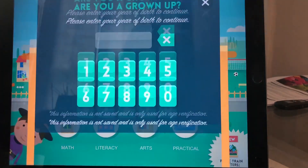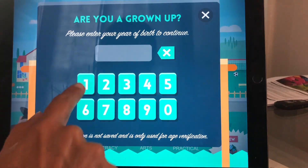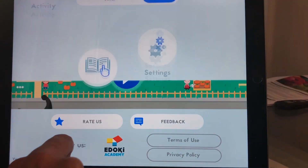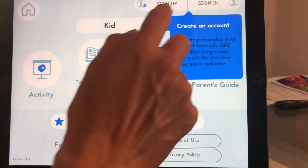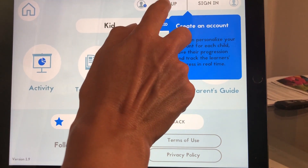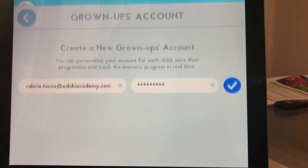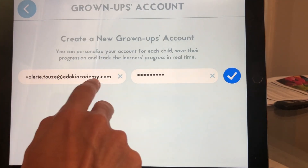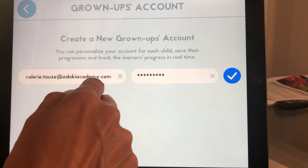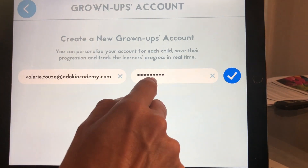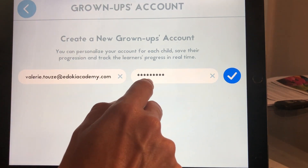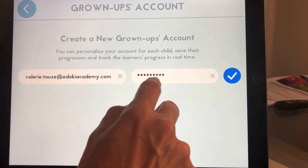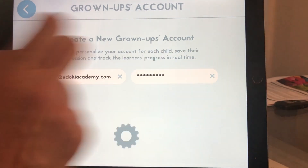So to begin with, go into the settings, enter your year of birth, and then go into sign up if you don't already have an account. Here you type in your email address and you create a password that needs to be at least six characters long.